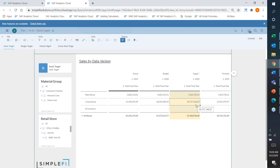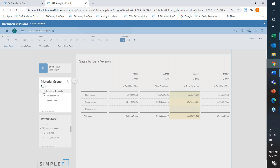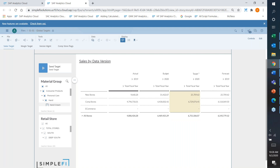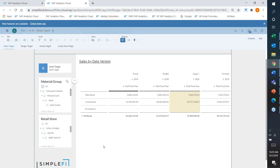I can also use page filters for whatever dimensionality I'd like — for example, filtering down to just hand cream for all comparative stores to see that specific target sales dollar figure. This allows you to slice and dice your data and review it, which you'll see through a couple of different templates in the demonstration.